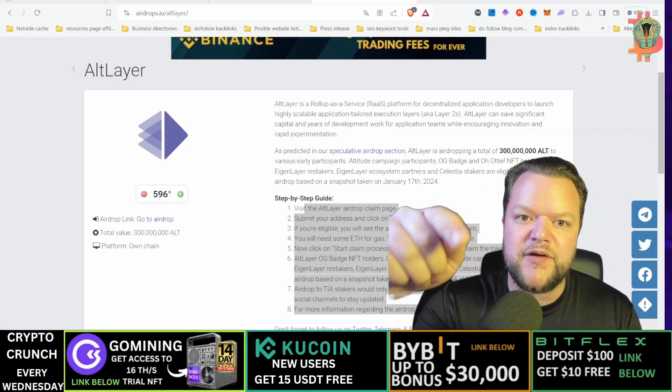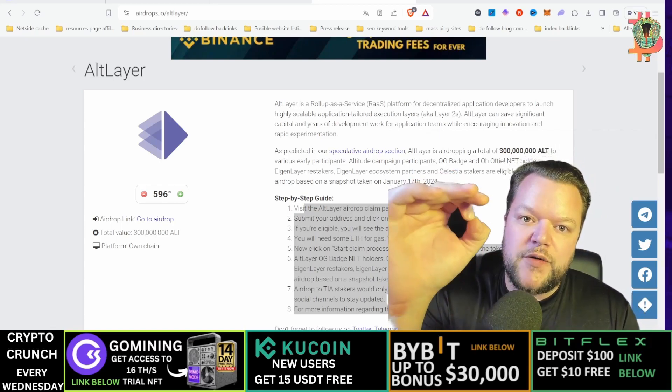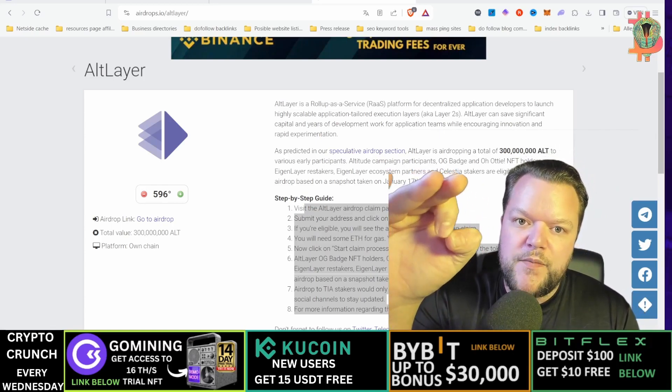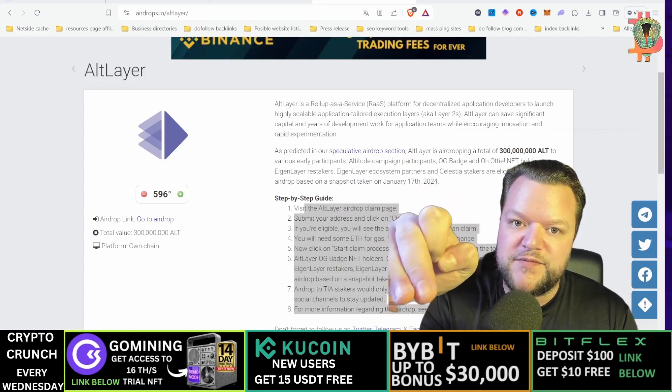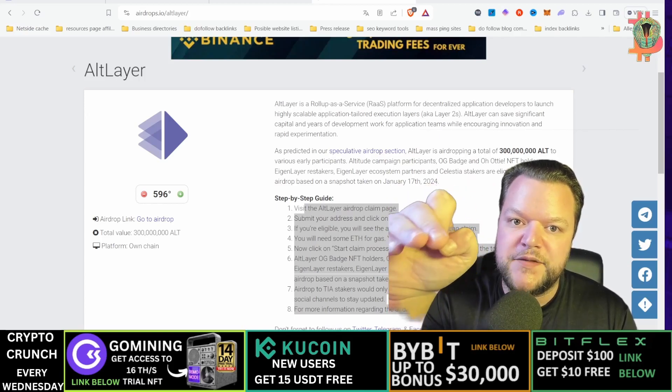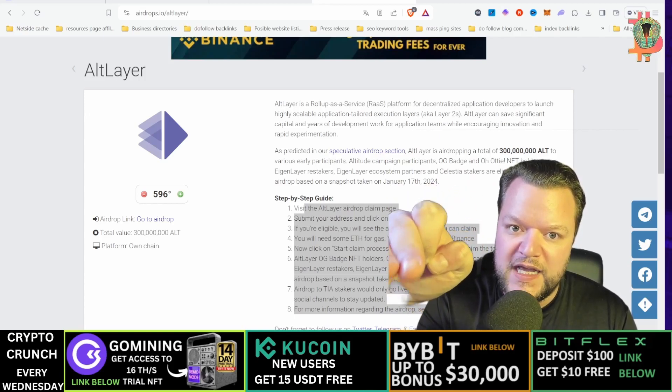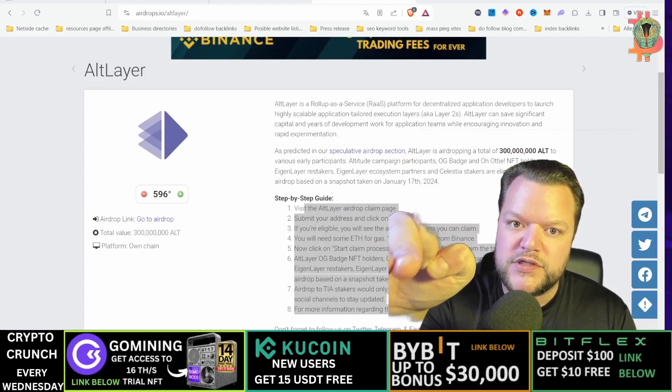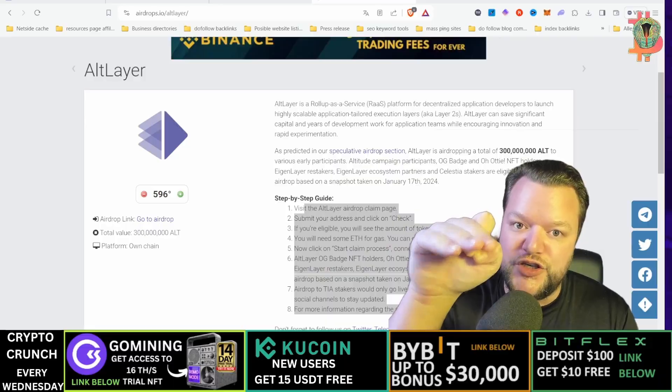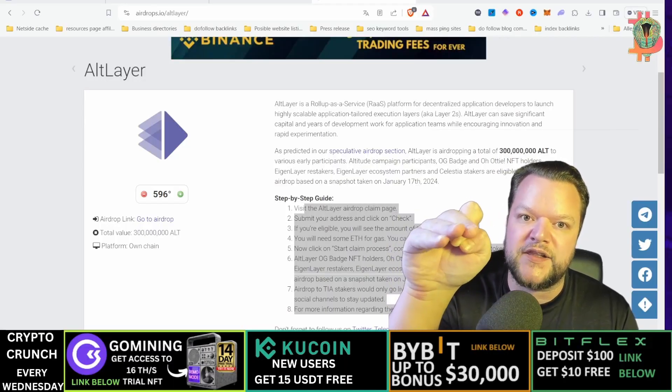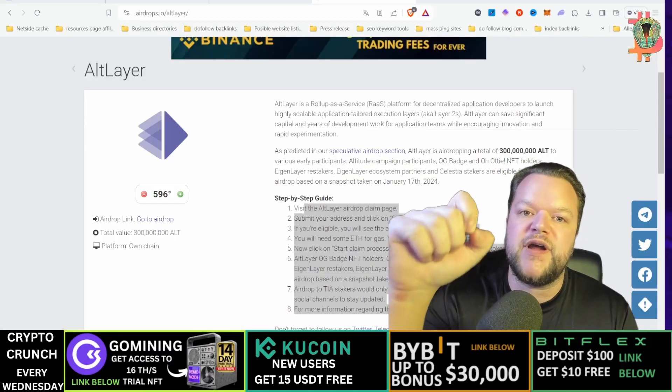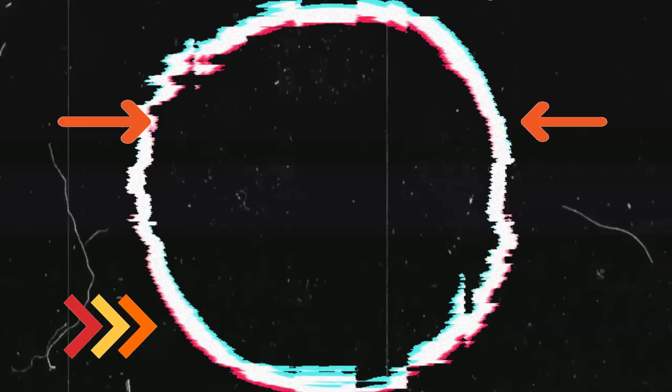I hope you like this Altlayer airdrop video. Make sure you subscribe, like this video and most importantly comment your thoughts on what you think about Altlayer. Have a great day, take care.